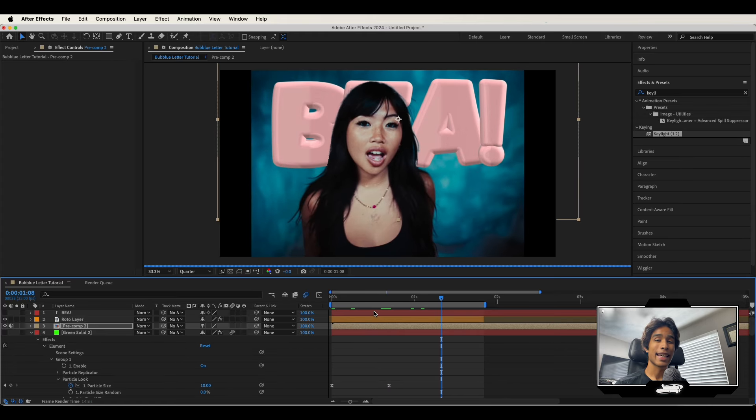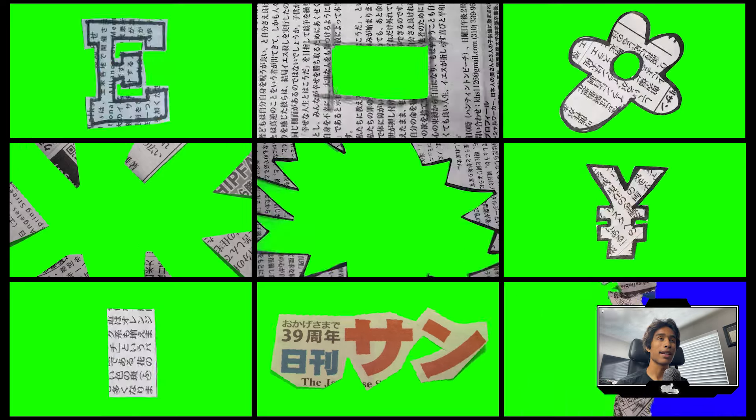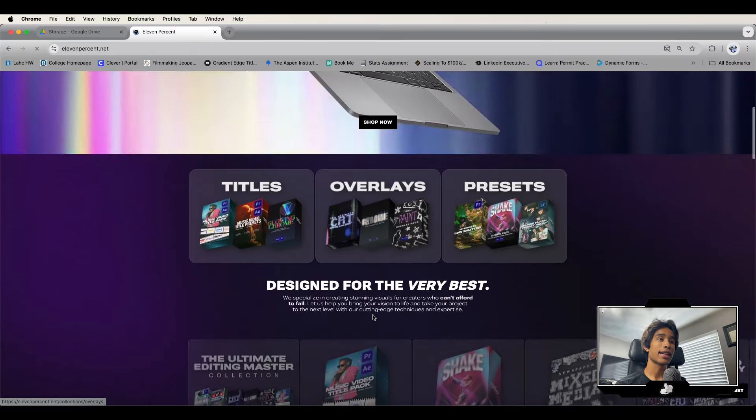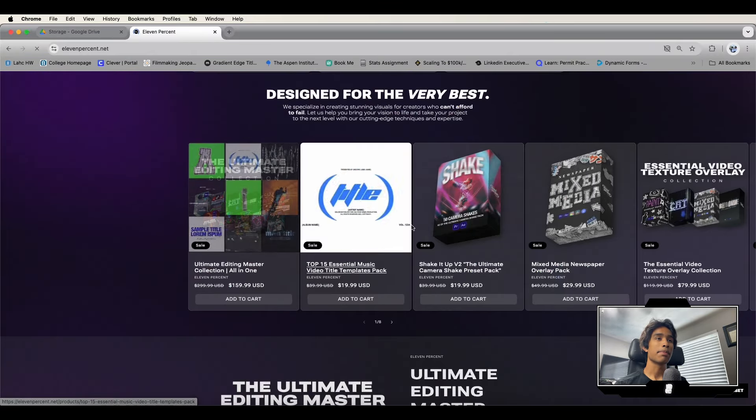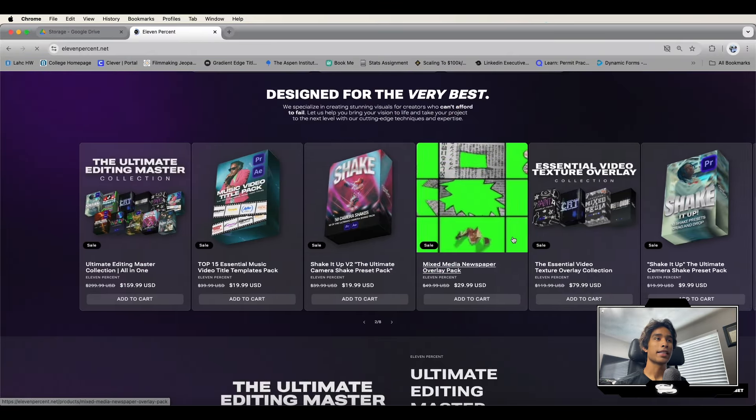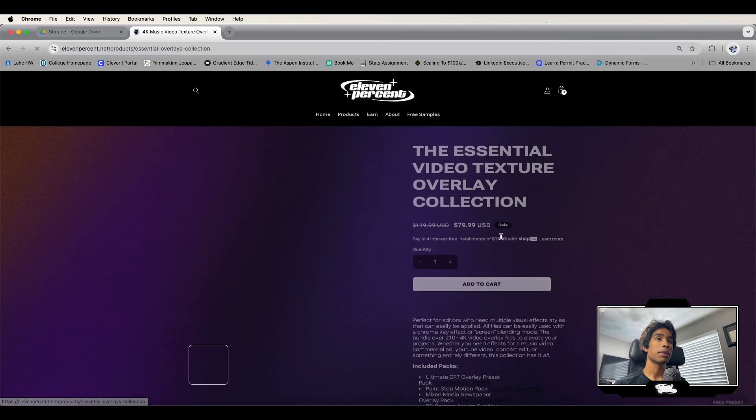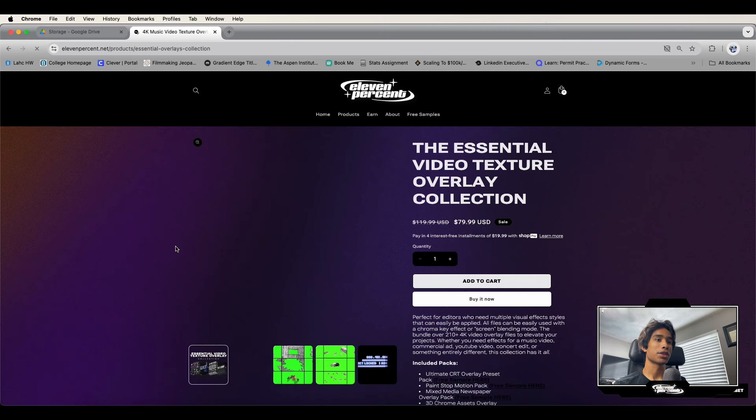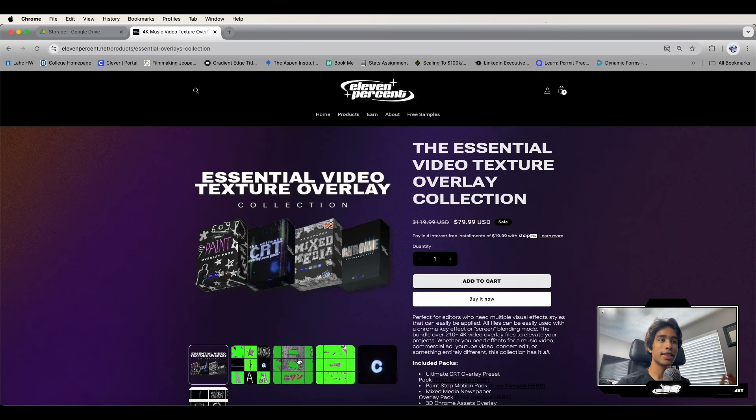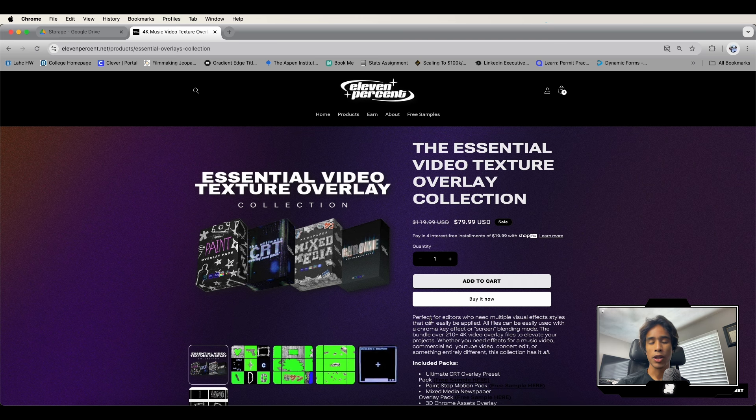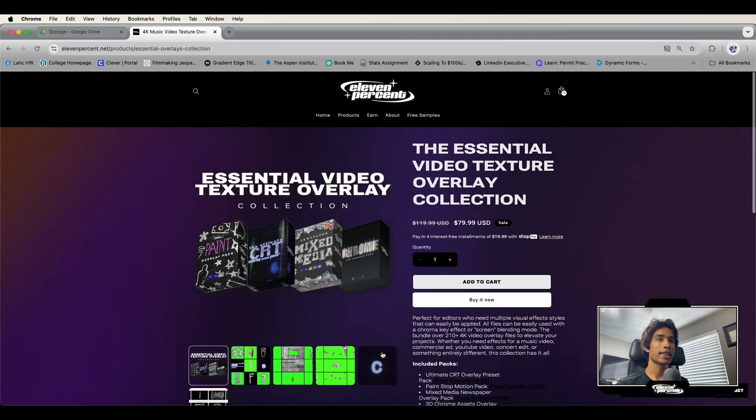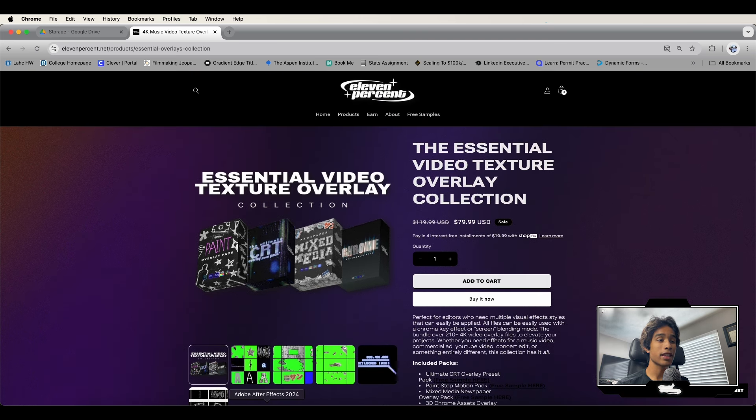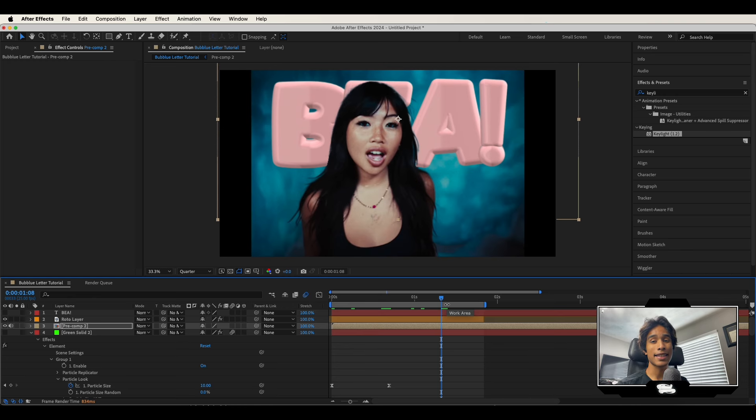Now if you want to check out this pack, it's all available at our website 11percent.net. There we got titles, overlays, presets, and just a bunch of other crazy packs. We have camera shake presets that you can just drag and drop onto your videos for Premiere Pro and just a bunch of more overlays. This bundle right here features all of our overlay collections with CRT, paint, mixed media, chrome, just a bunch of other cool stuff. So if you want to check it out, it's all available. Link below in the description. Hope this video helps. Leave a comment below if you had any questions and we'll see you guys in the next tutorial. Peace.